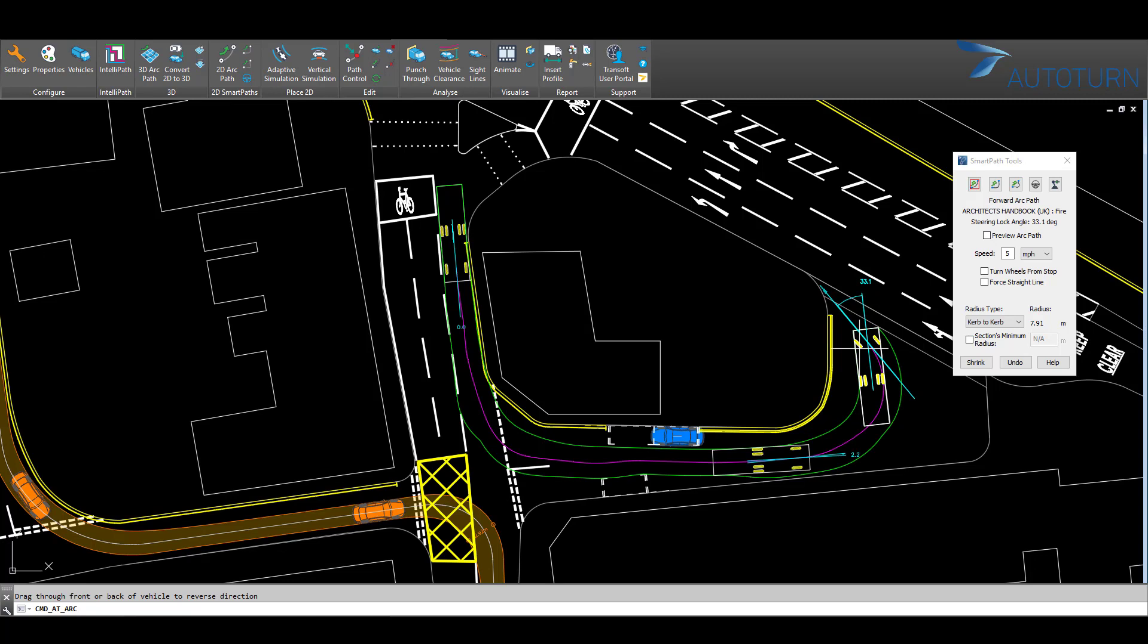As this access road is more than 20 metres long, we're going to need to provide an adequate space for turning.